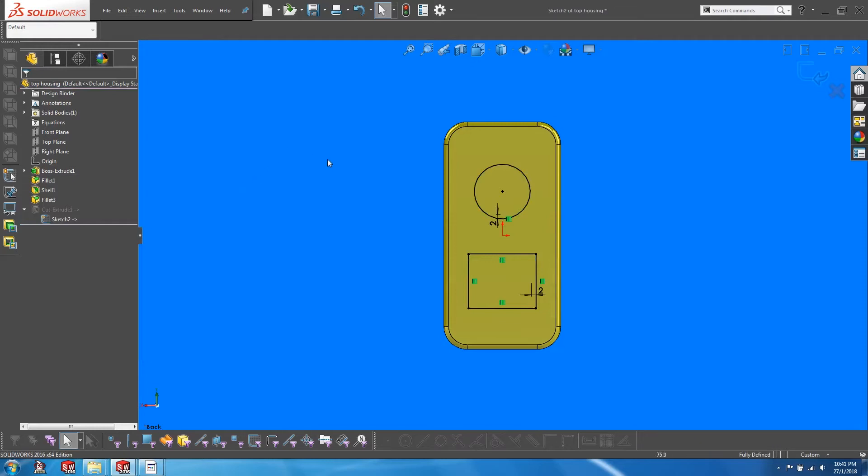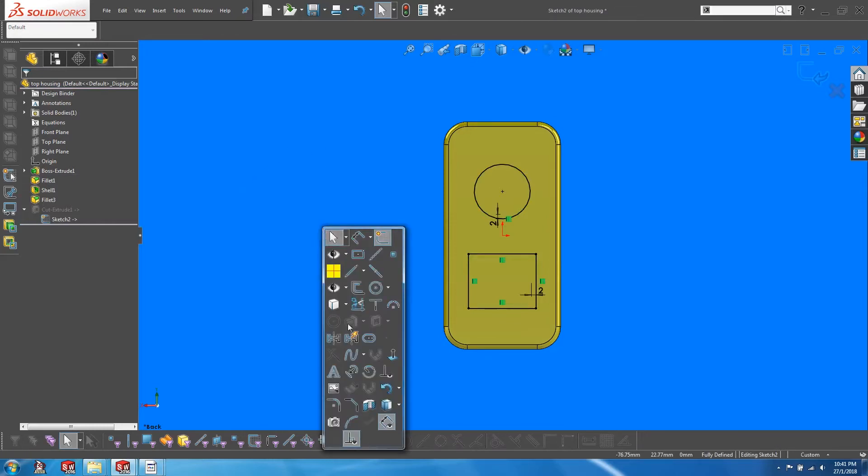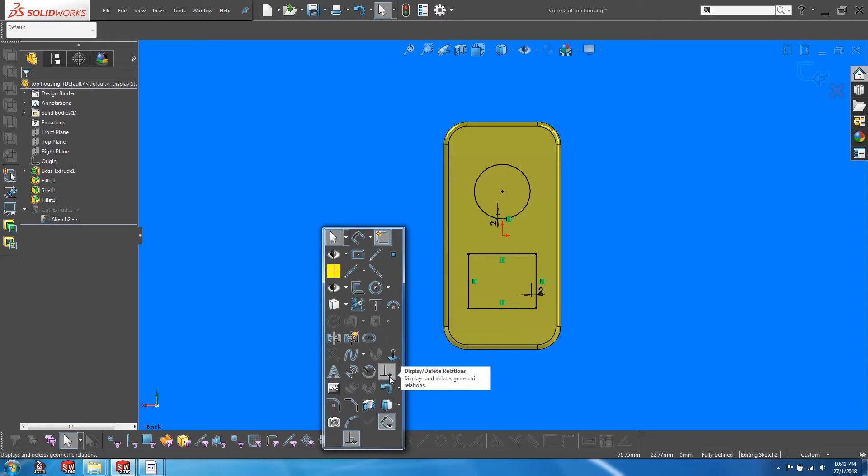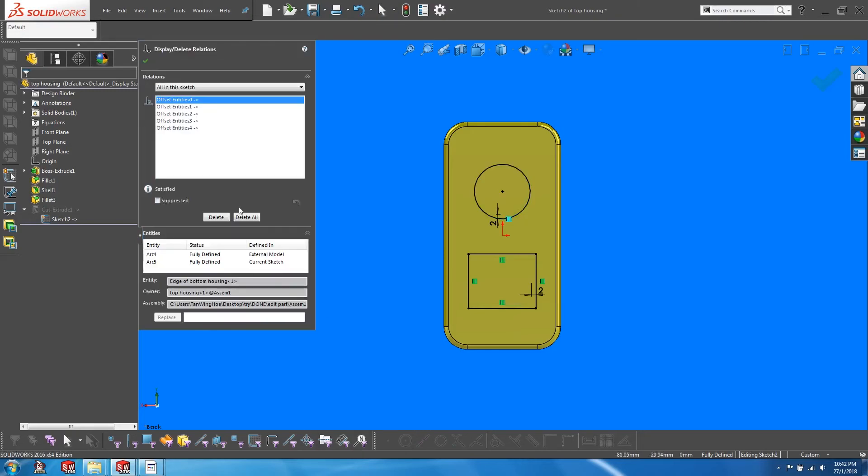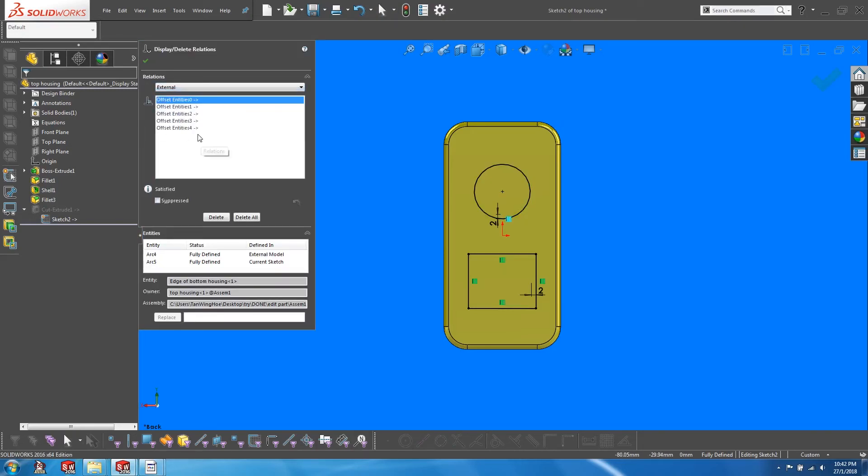Mapped onto my shortcut S key is a function called display delayed relations. If you don't have this, just simply right click to customize and add this in. Just make sure that you do not mistakenly choose the view sketch relations icon, which is quite similar. Let's display delayed relations and filter out the external relations. We shall delete all of them.